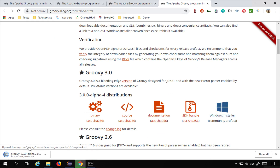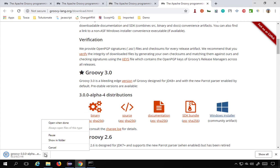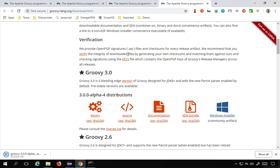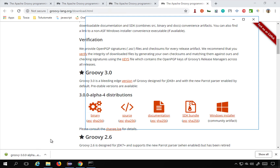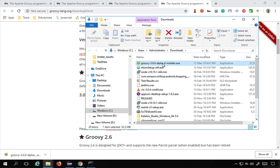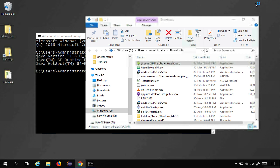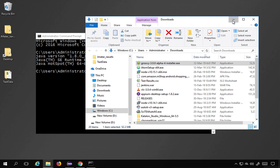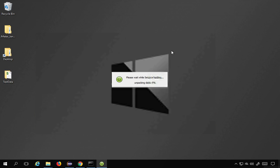I will click on the Windows installer and it will download. I'll go to the downloads folder — yes, it's here. I can see the Groovy installer file. I will double-click it and it should start the installer.